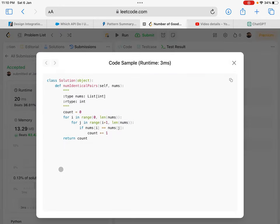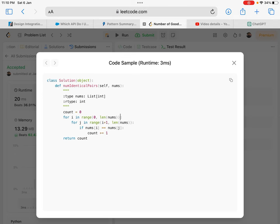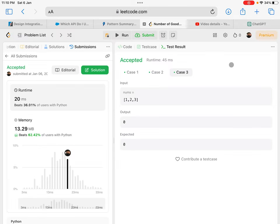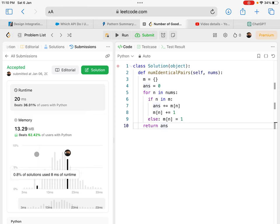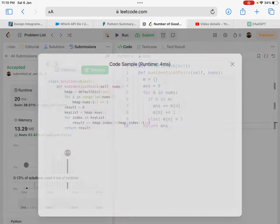The brute force approach uses a double loop, which makes the problem O(n²). Our approach makes it O(n). Let's look at some other solutions.